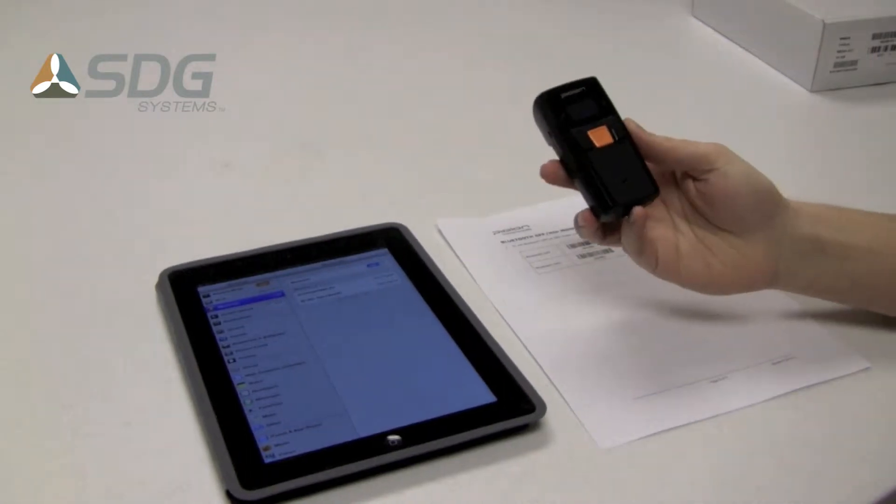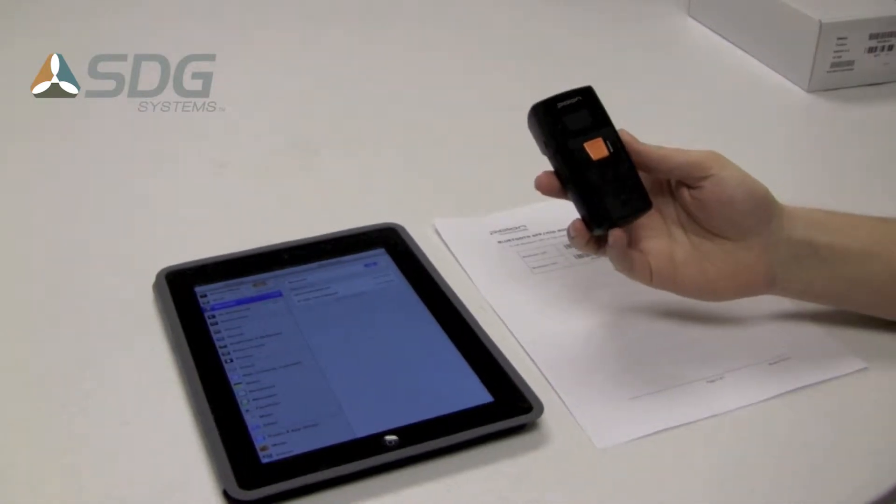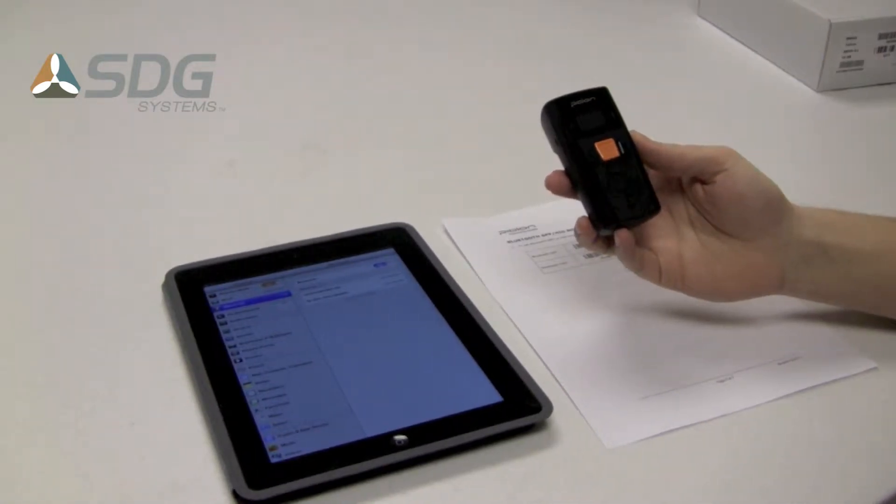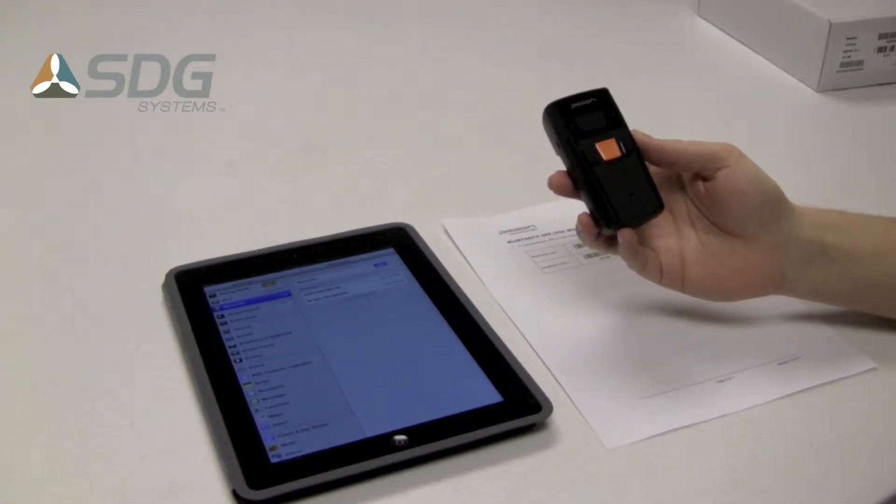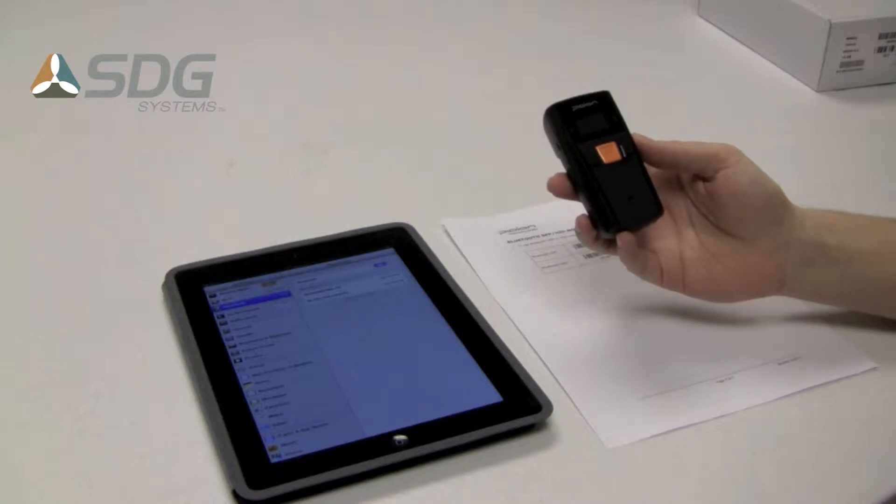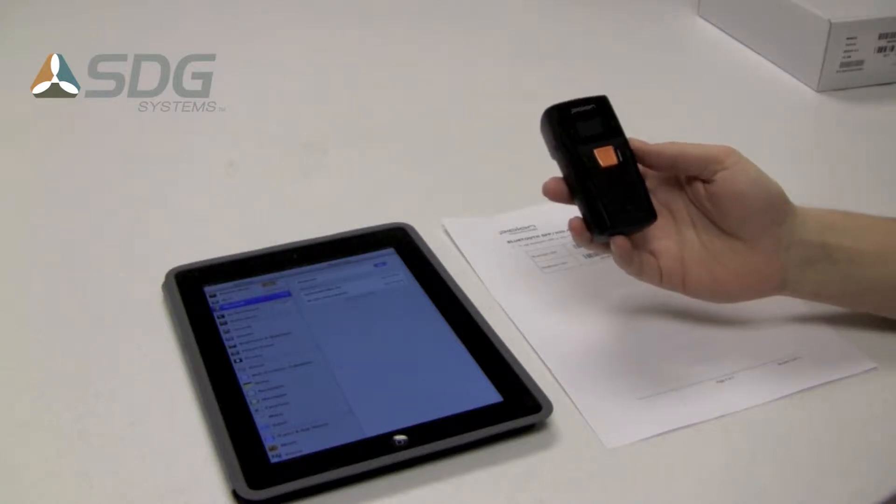Today I'll be demonstrating the Pidian BI500 barcode scanner. I'll be pairing it with an iPad via Bluetooth.